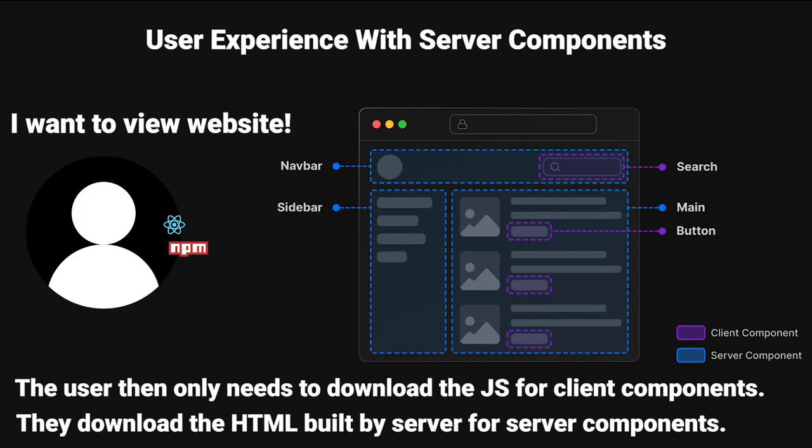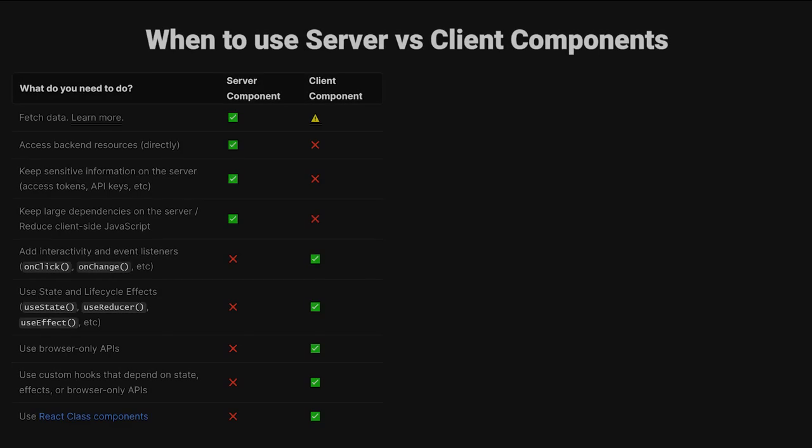So instead of asking the client to fully build all of our different components, we can instead just ask the server for the result of those builds. And so this brings up a really important question when we work with server and client components, which is when should we use server or client components?